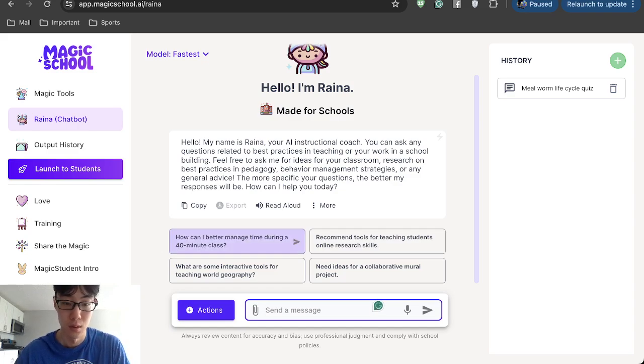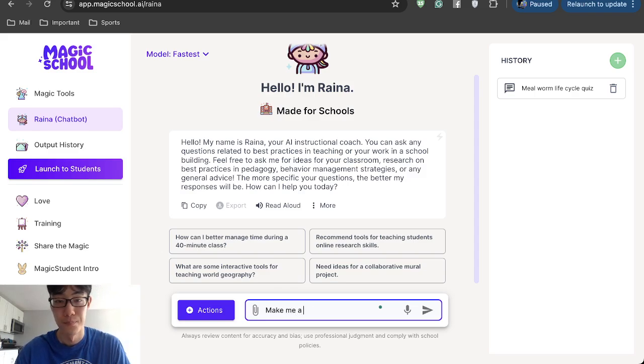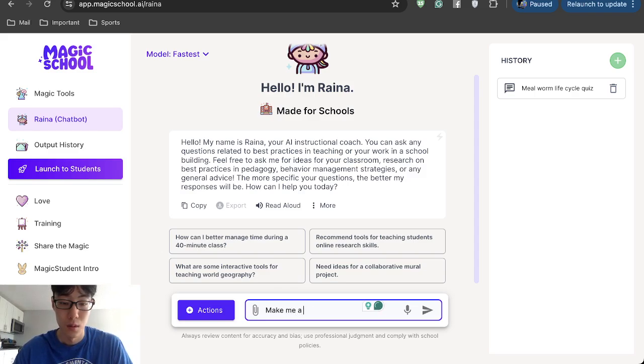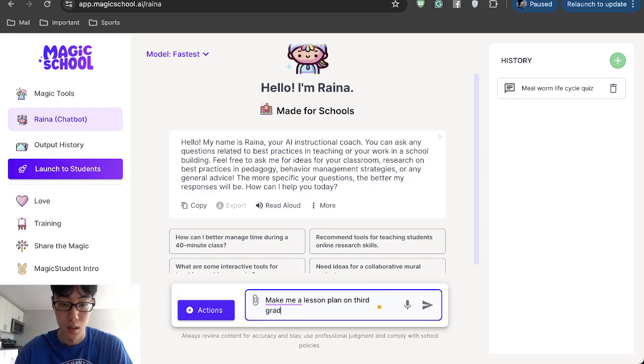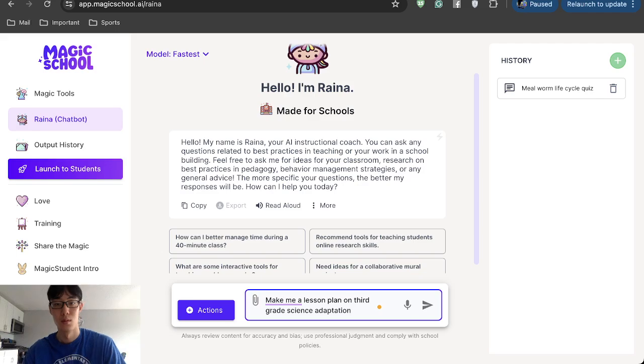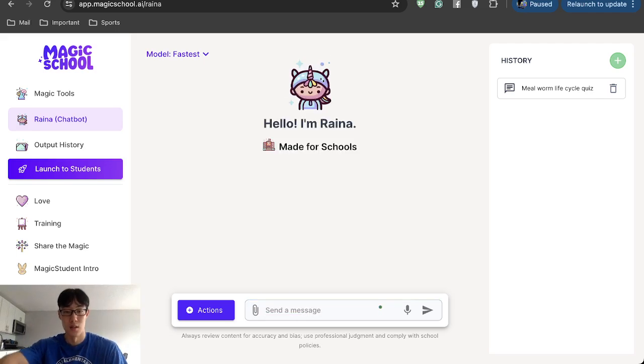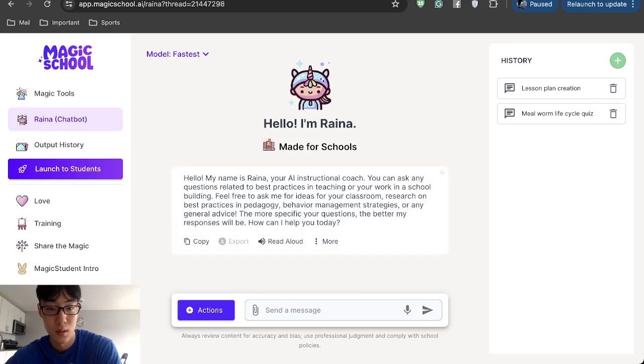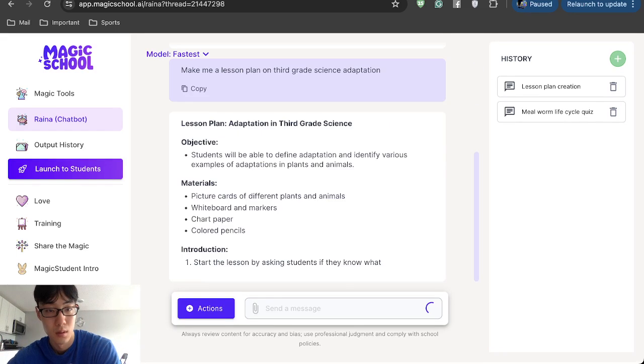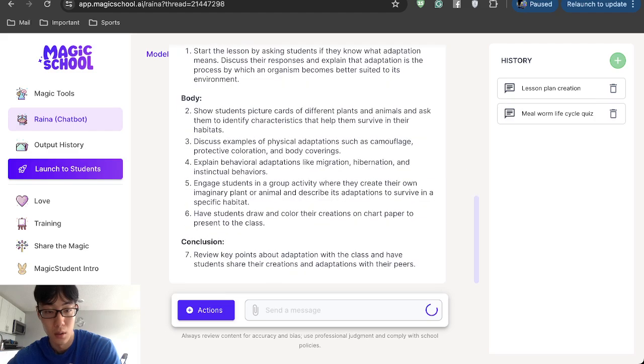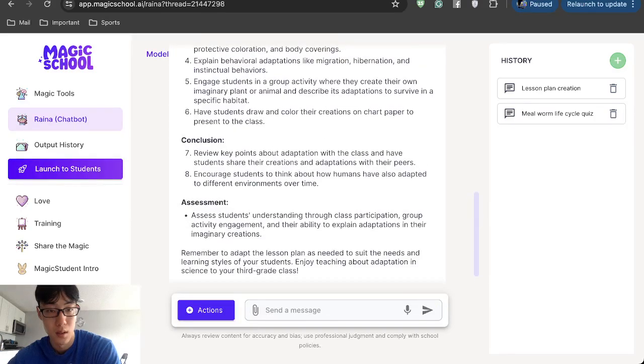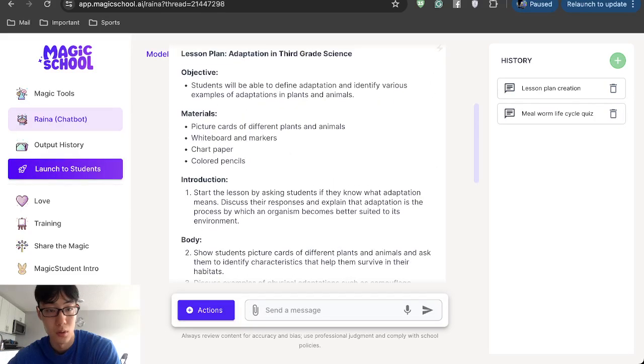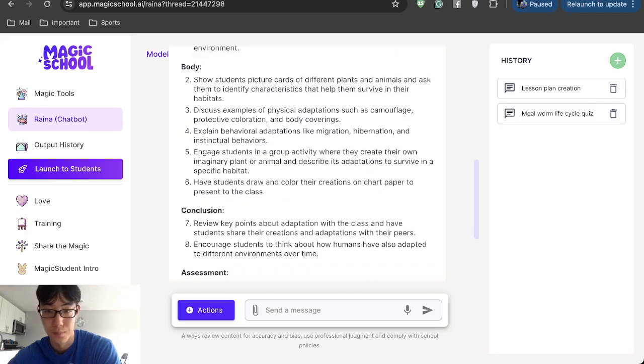For example, make me a lesson plan on third grade science adaptation. Let's see what it generates. And there we go. It just spits out a lot of things that you can use to build your lesson plan.